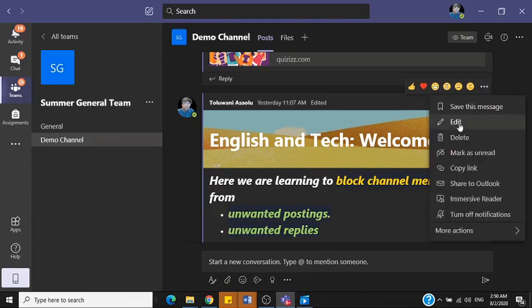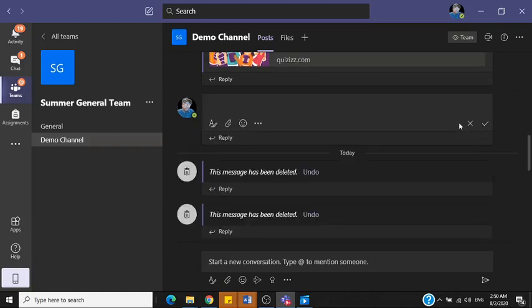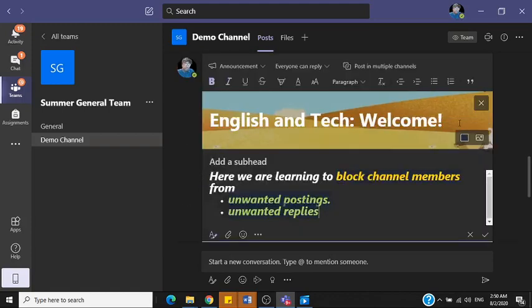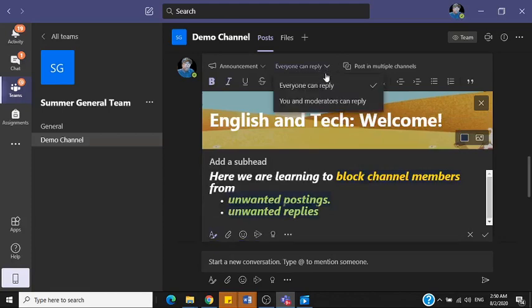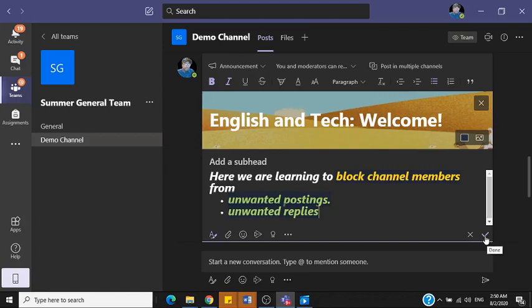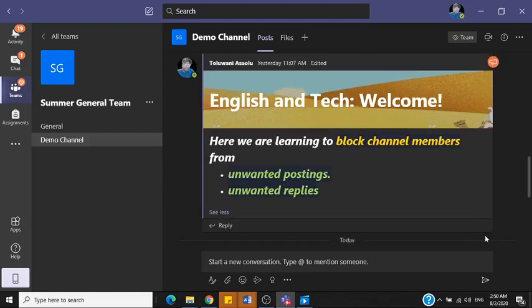So from the more options, edit. Now from edit, what you're just going to do is just one click and that's it. Everyone can reply - that's the way it is by default. So change this with this drop-down to only you and moderators can reply. And that is it. Then you hit done here. That's this check icon here. Hit this, that's the tick there.